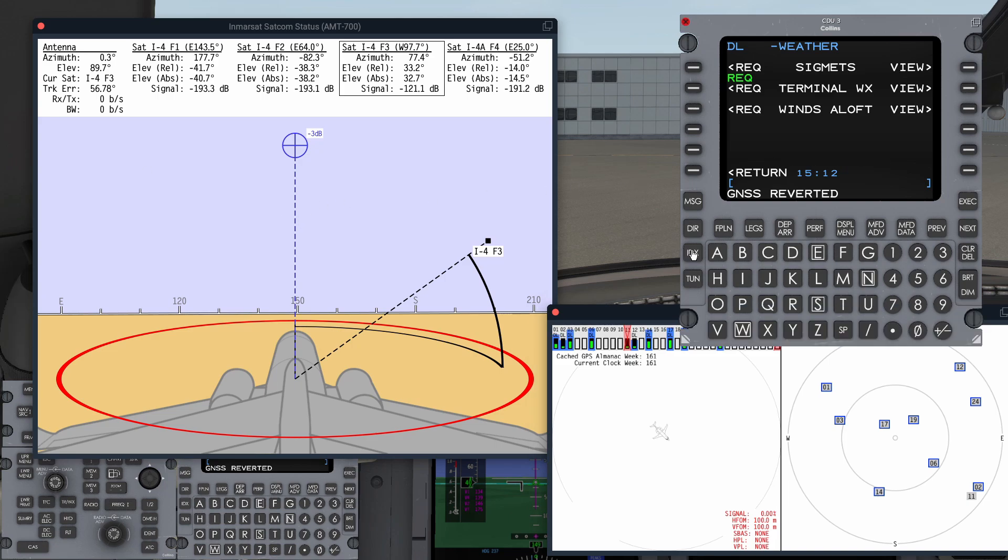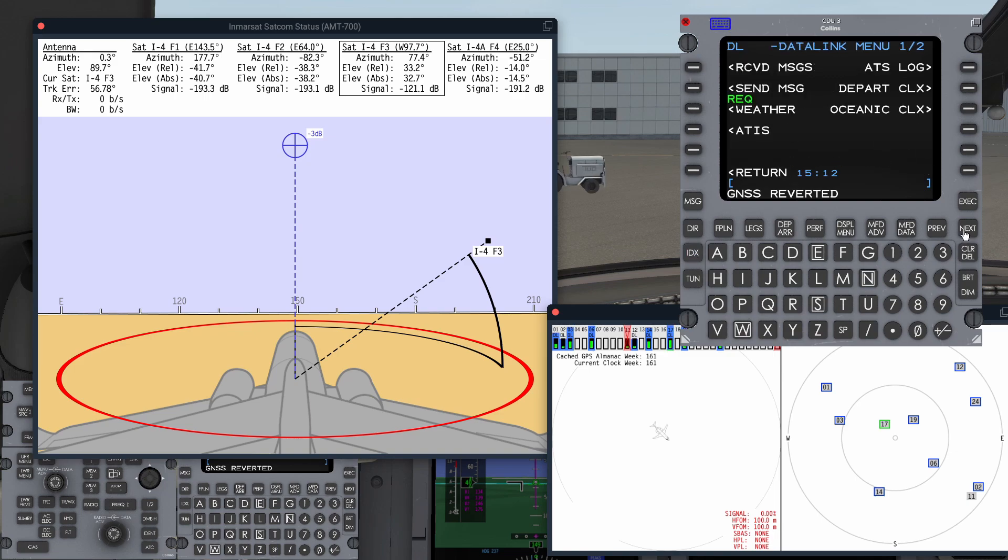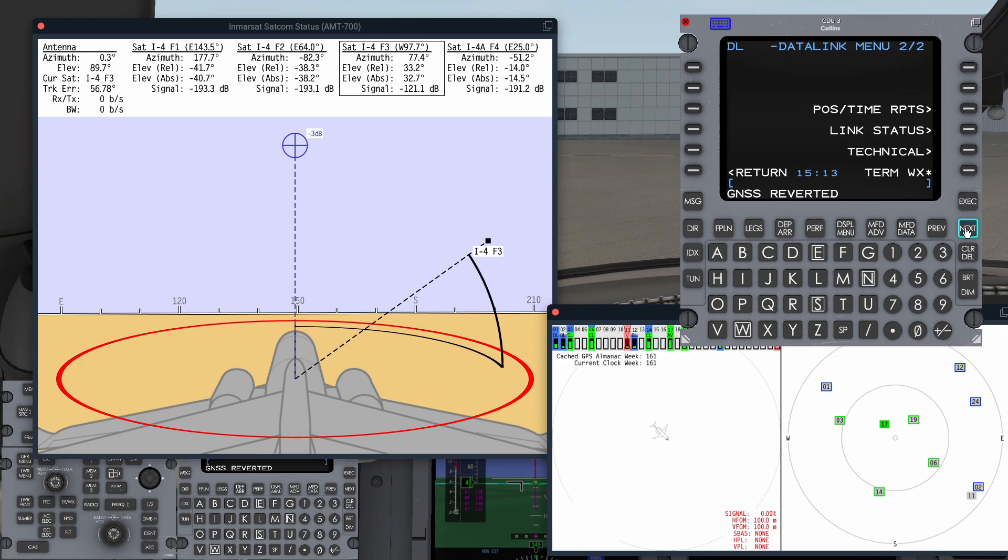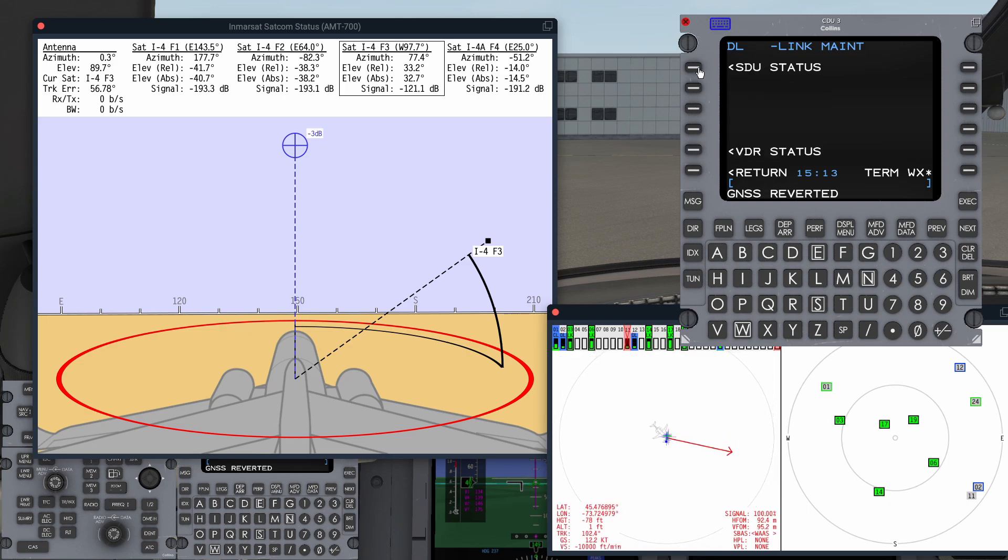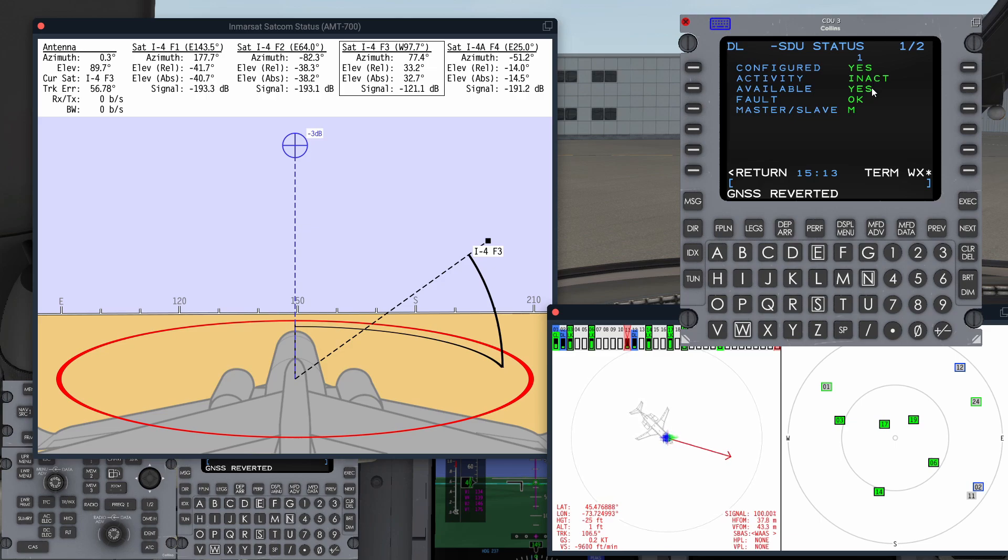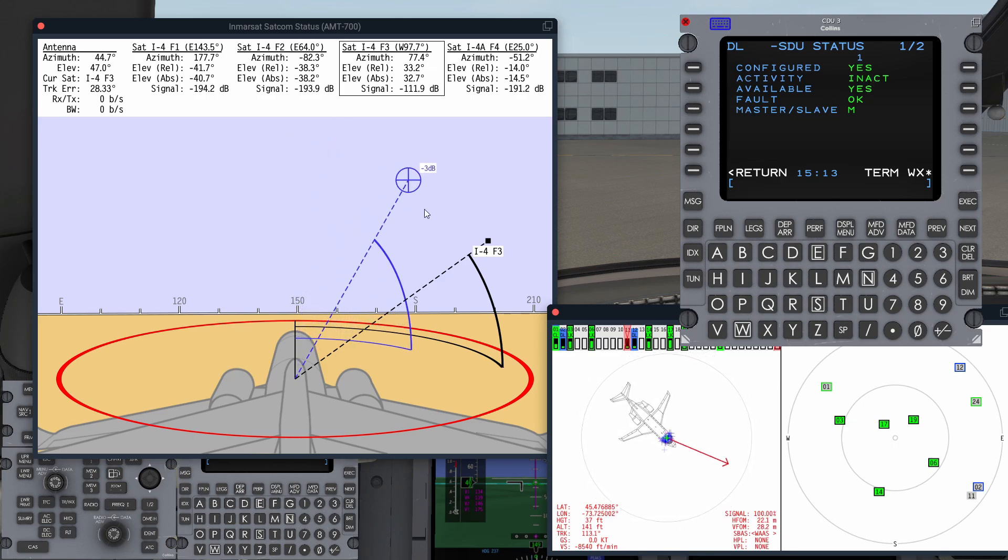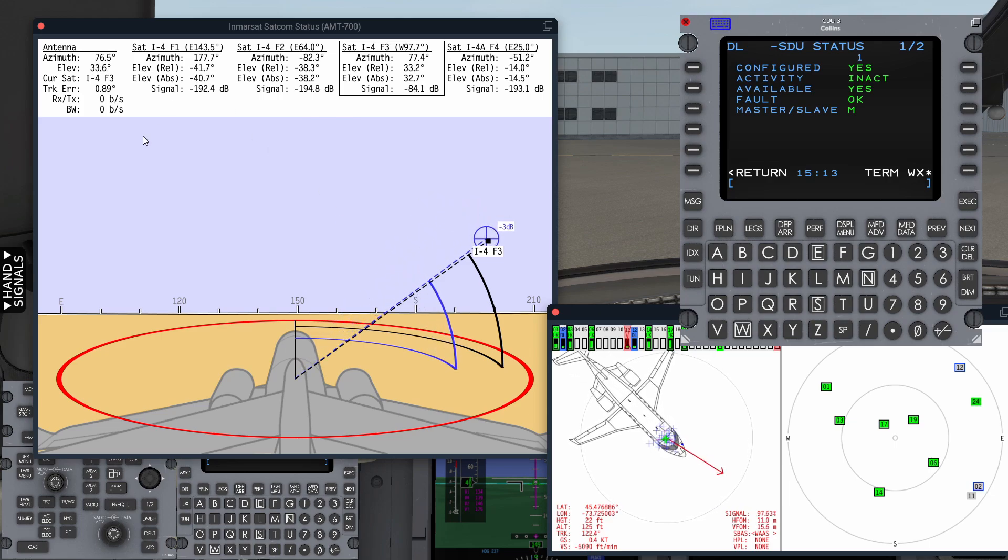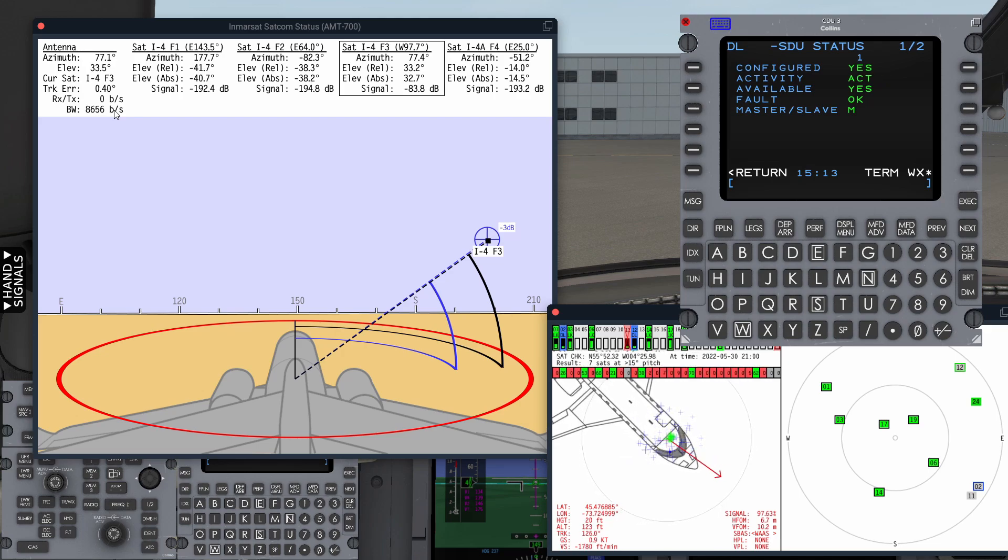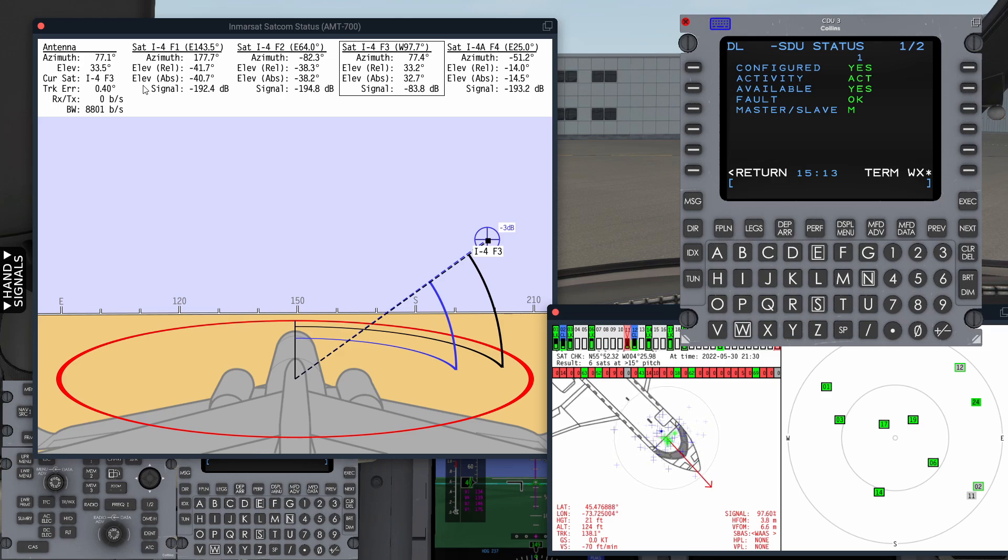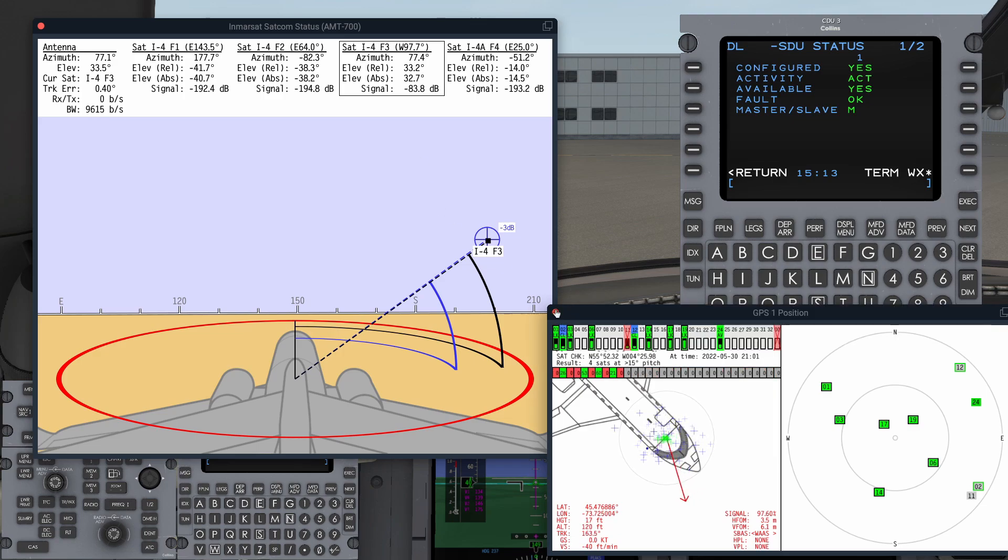You can actually see all that as well. Go on the index, Data link. On page two here, we've got link status. Let's receive the weather. There we go. Not link status. Let's go to technical, I think it is. Link maintenance, SDU status. And this is the InMarsat, the number one, it's the master. It's configured, but it's available, not active. Now it's got GPS position. The antenna steers into position. You should see the bandwidth increase as it tracks the I4F3 satellite correctly. See, it's available now, and we've got a data rate. It's not something you have to worry about as a pilot. It's just interesting to see the level of data link simulation available on the Challenger.